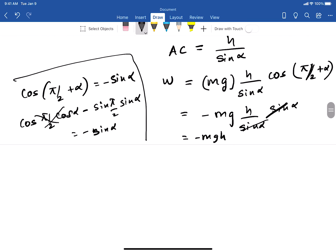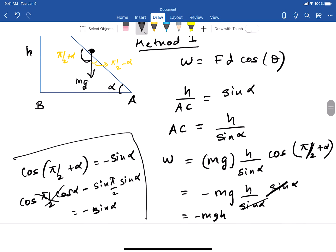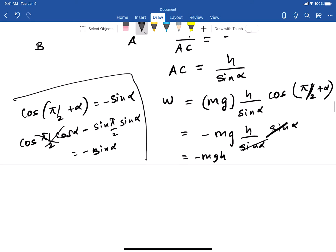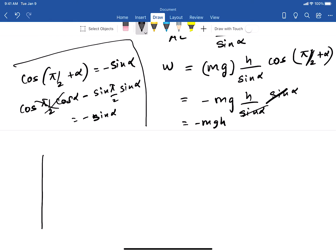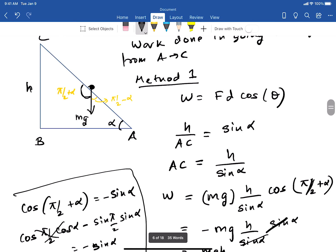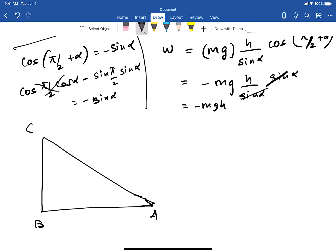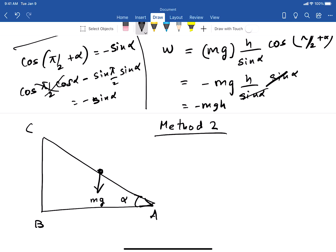The two answers are the same because gravity is a conservative force. Now I'll show you a better method for calculating the work done along the slanted path — one that doesn't require complicated trig identities. Here is the hill again with points A, B, C and angle α. This is Method 2.